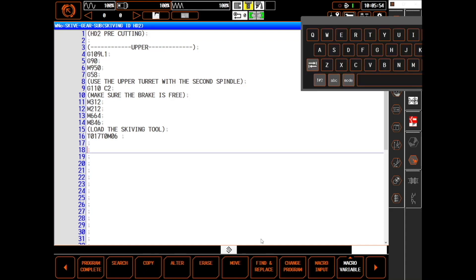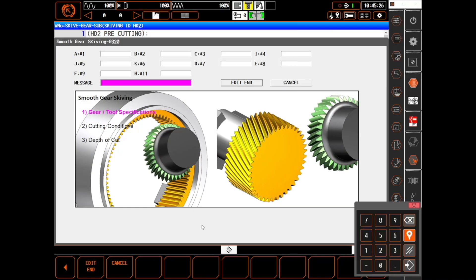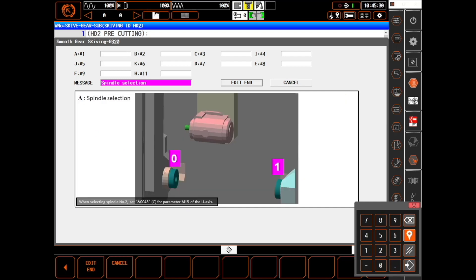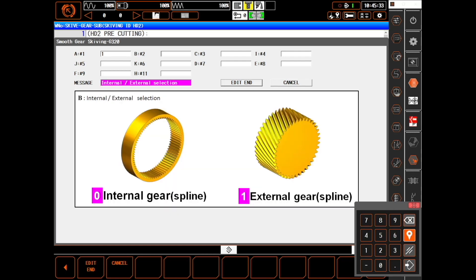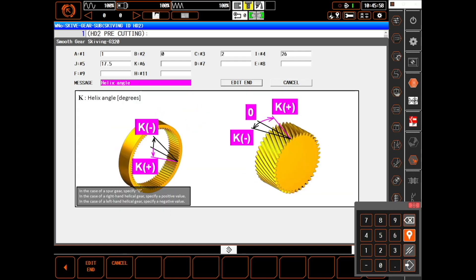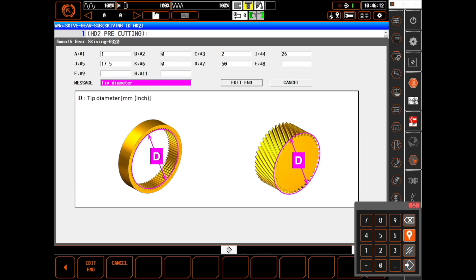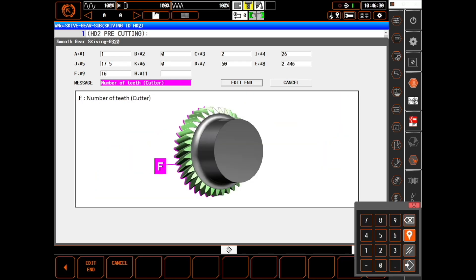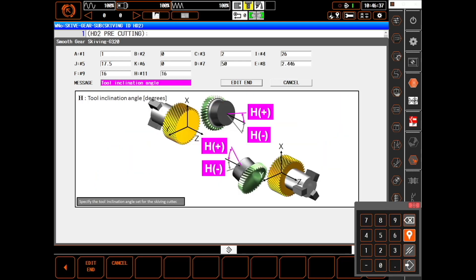Creating a skiving operation requires three G-code calls. The first is G320. Here we answer a series of simple questions about the setup, such as spindle used, internal or external, module, number of teeth, and other basic information describing the gear and the skiving tool.